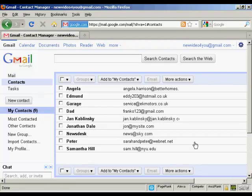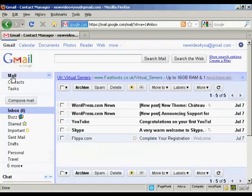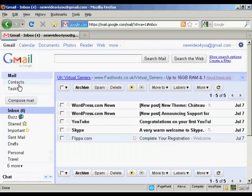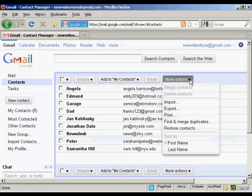If you want to export them, the process is similar. Go to your Inbox, then click on Contacts, click on More Actions, and click on Export.